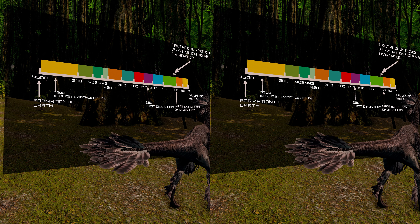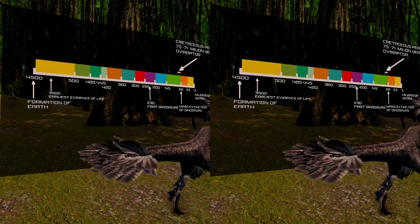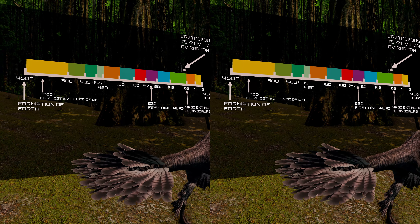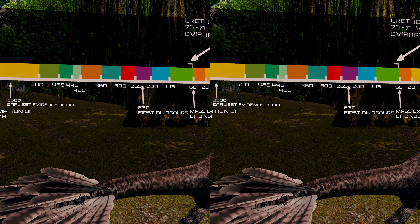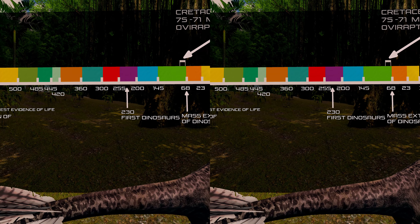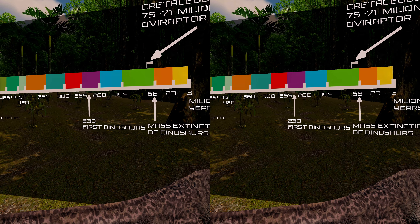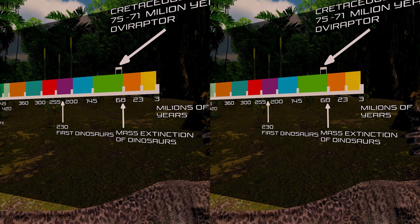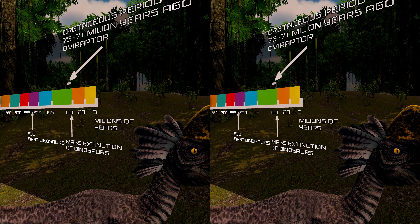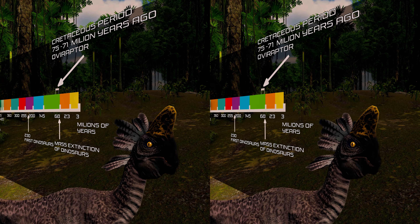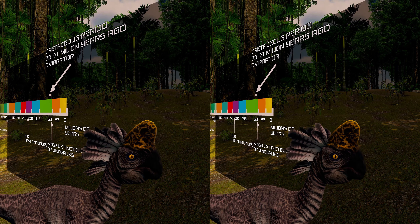Oviraptor lived about 75 to 71 million years ago in the Cretaceous period, along with other dinosaurs like Velociraptor and Protoceratops. The name itself means egg thief, because the first discovered fossil was found in a nest with about 15 eggs and several small fragments from a juvenile. At first it was believed that the eggs belonged to a Ceratopsian dinosaur, but further research discovered that the eggs were in fact those of Oviraptor itself.